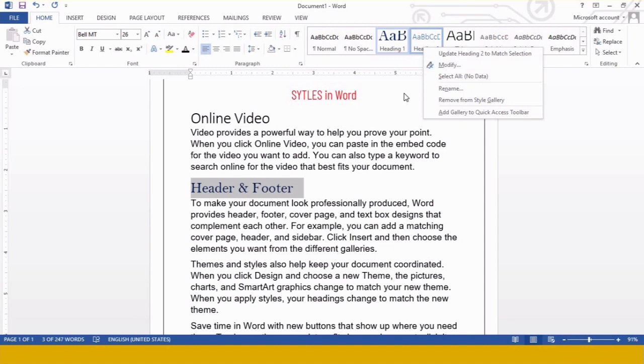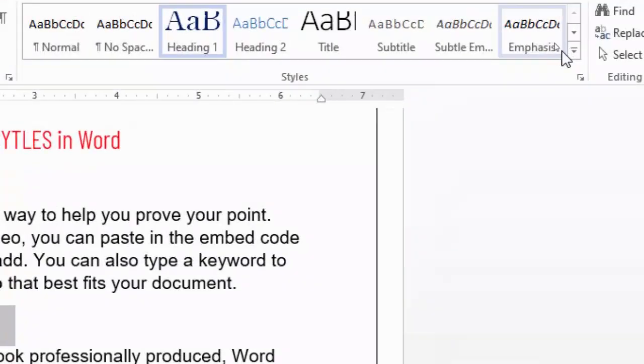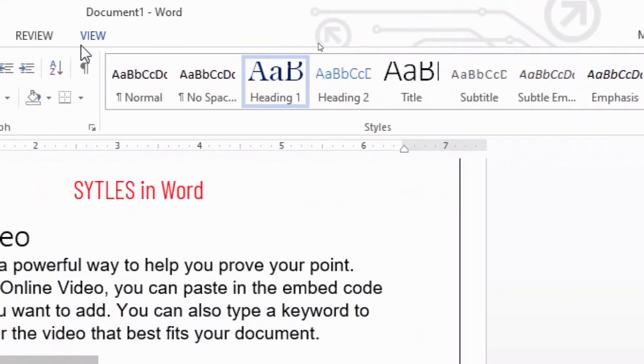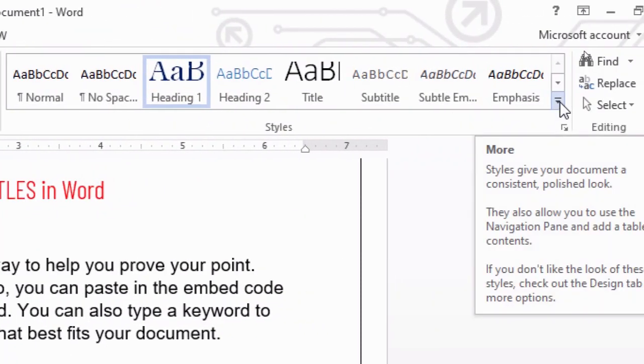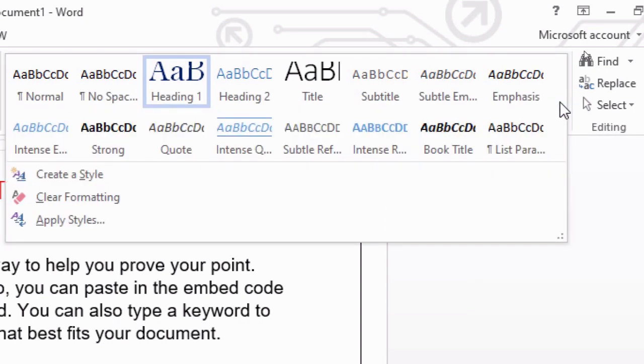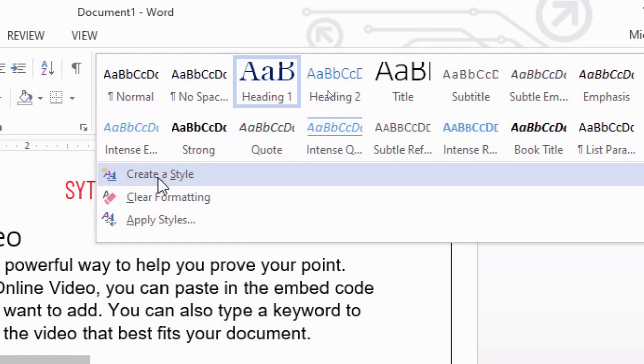Now the third option is how to create a new style. For creating a new style, what do we have to do? At the end of this Styles group, we have this arrow. Just click over here. The moment you click over here, you are getting the option Create Style.